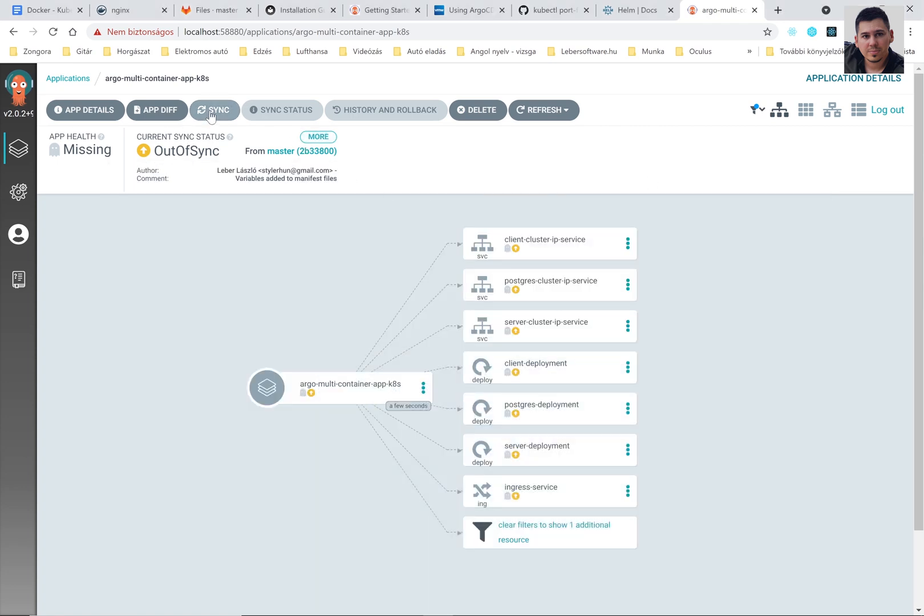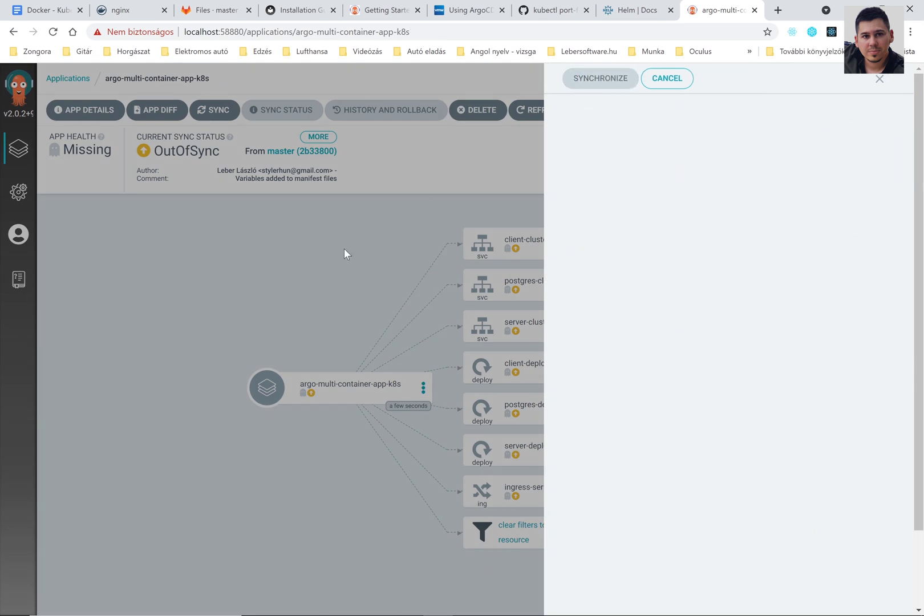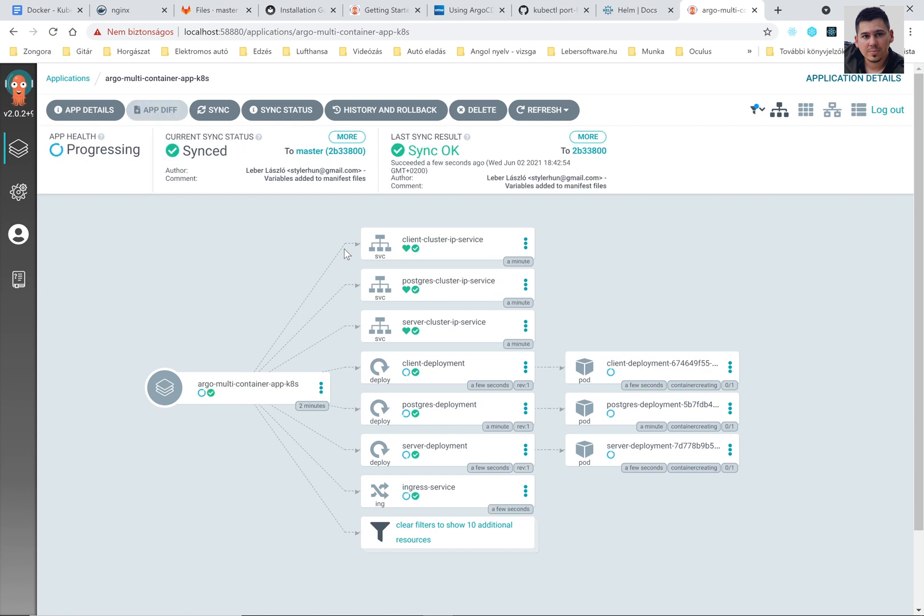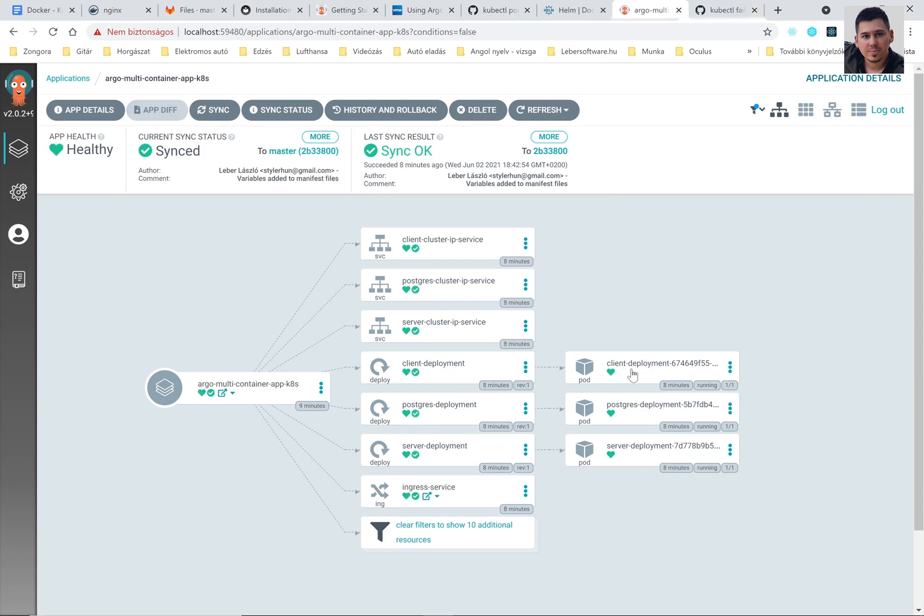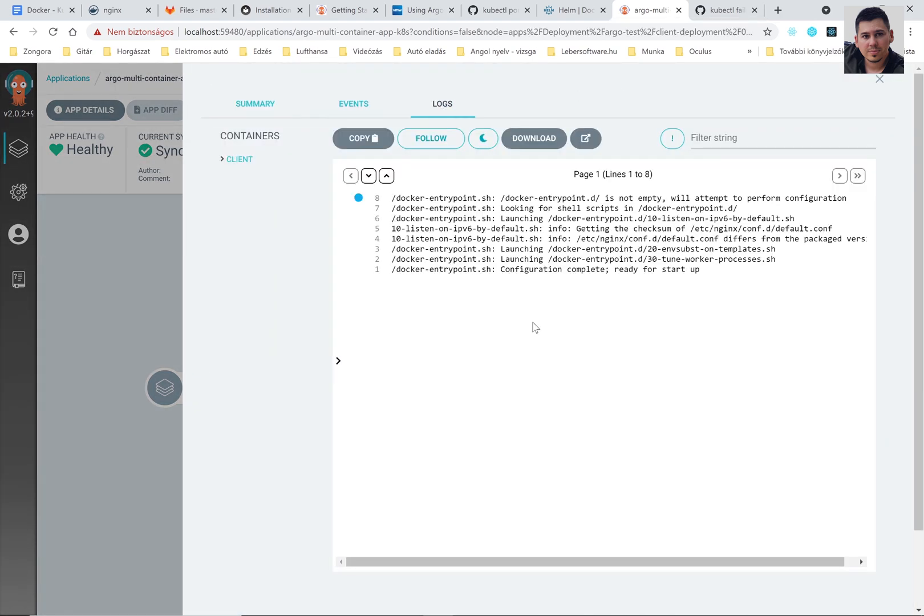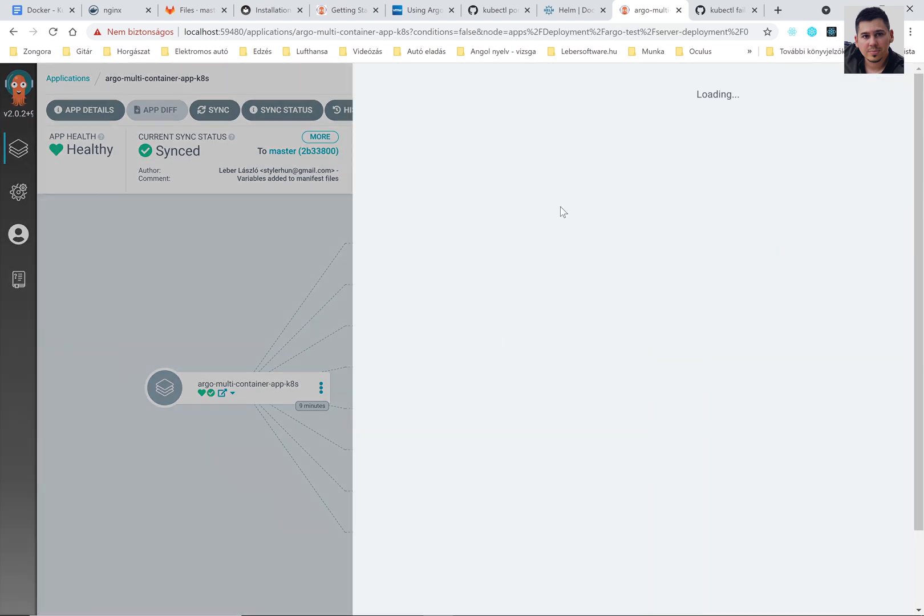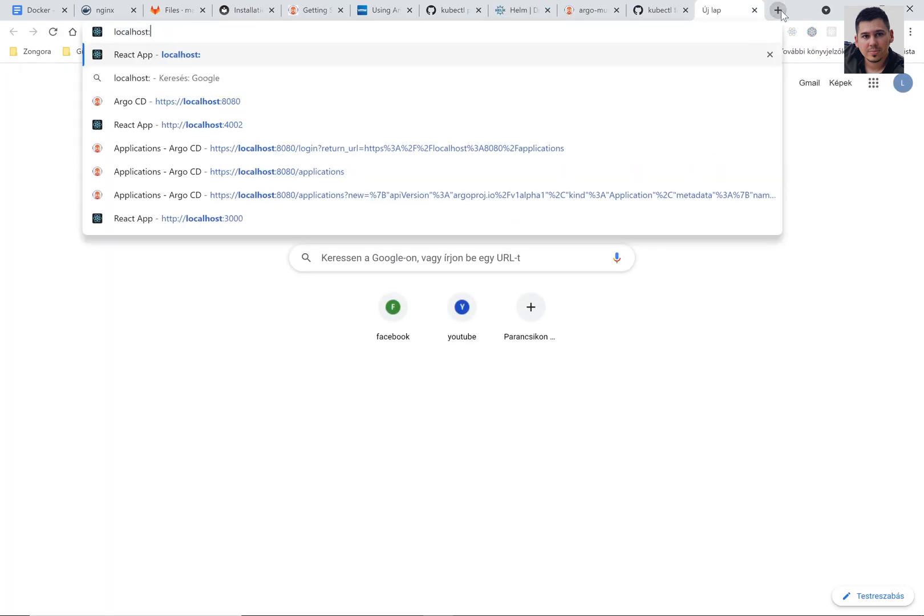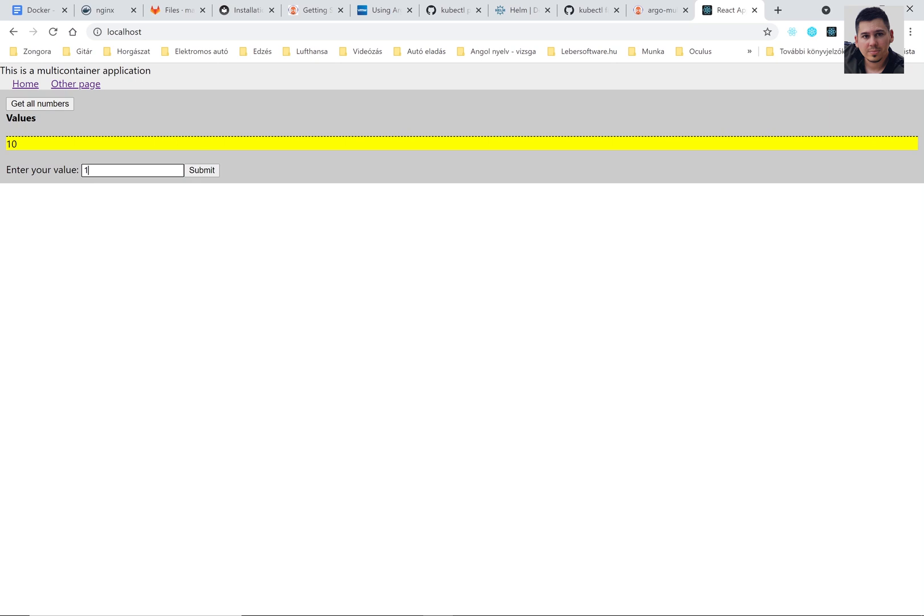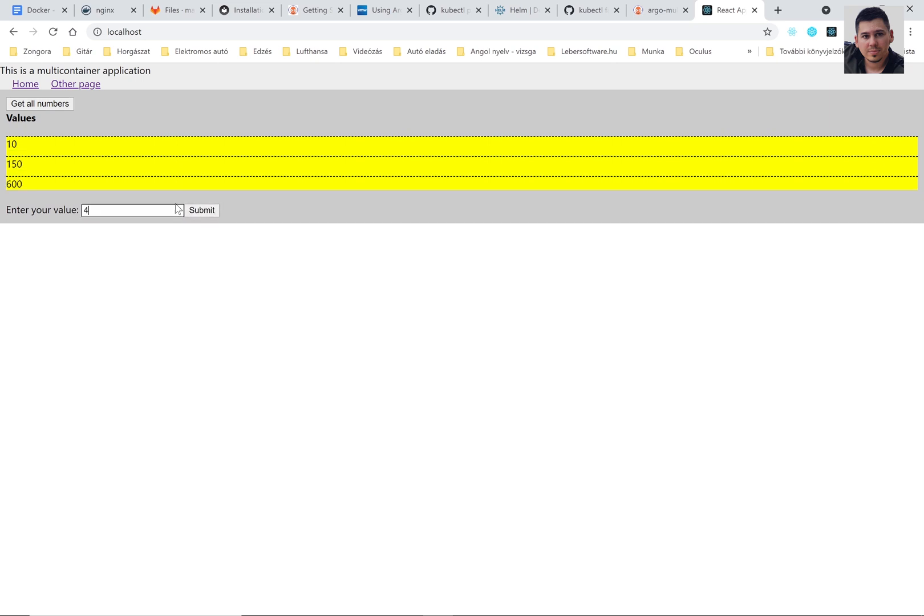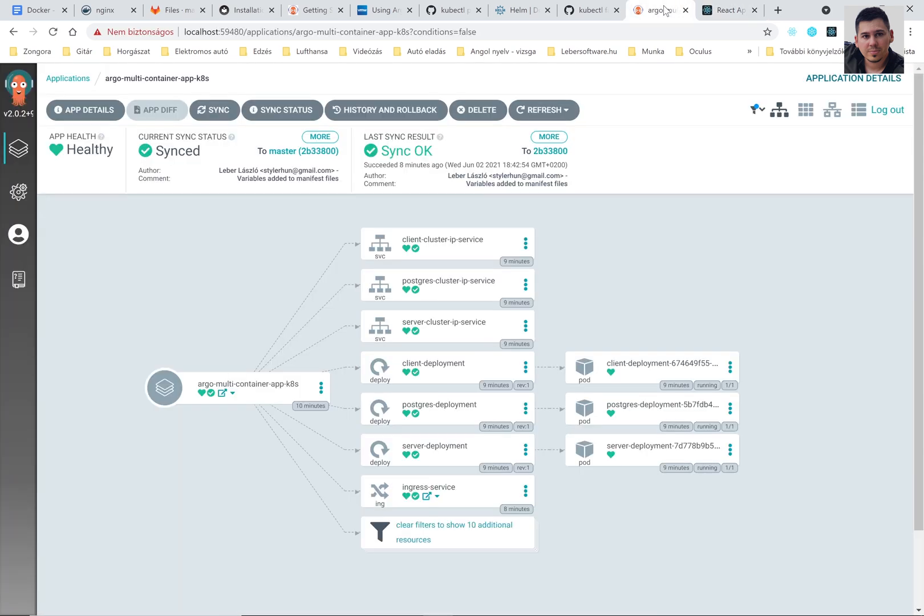Now we can synchronize our application. So please start the synchronization. You can see here that the synchronization process started. Now it's synchronized. We can open for example this client deployment. You can see here the logs. Here is our backend log for example. Now we can open our application. Ingress Nginx controller runs our application on localhost with port 80. So you can test it here in your browser. It's working. Now I refresh and the value is coming from the database so it's okay.